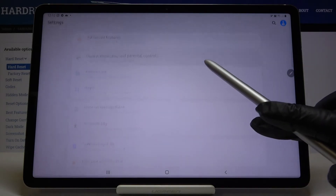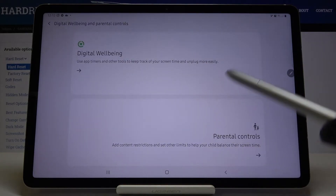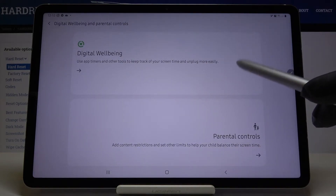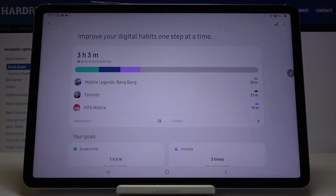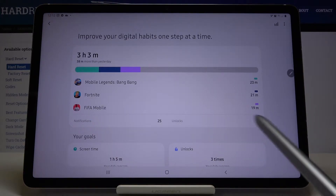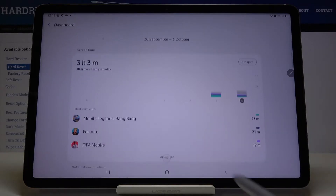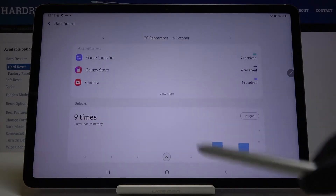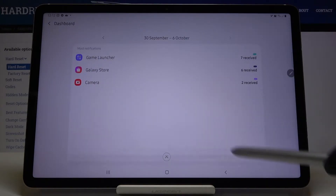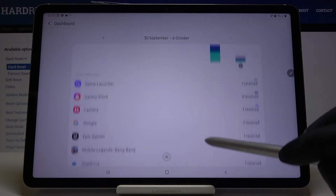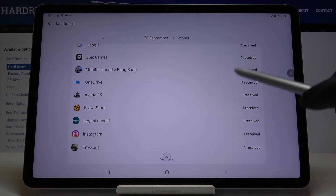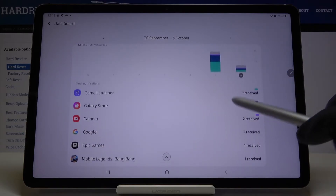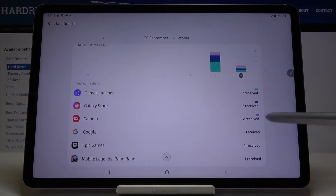Tap on it and go to Digital Wellbeing — it's the first option here. Right in front of you, you've got detailed information and detailed stats, so you can open more apps and see info regarding every app.